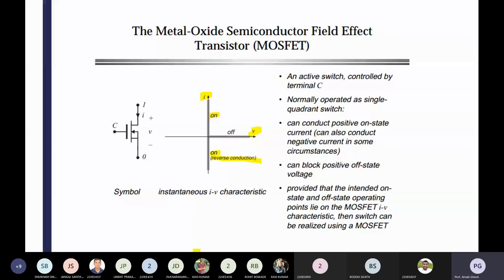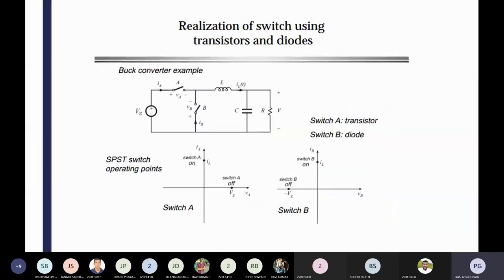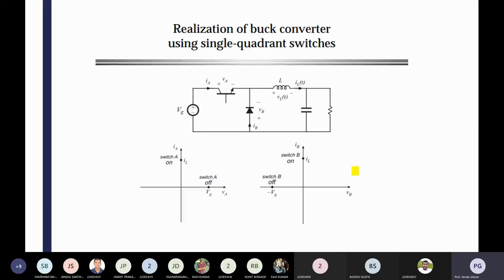Then we can realize — we are taking some realization of the transistor and the diodes, where we are using SPST switches. After getting the characteristics, we are selecting the solid-state devices. From the characteristics of switch A and switch B, we have decided that switch A is an example of a transistor and switch B is an example of a diode. After replacing all those switches, you can see that's the basic structure of the buck converter.